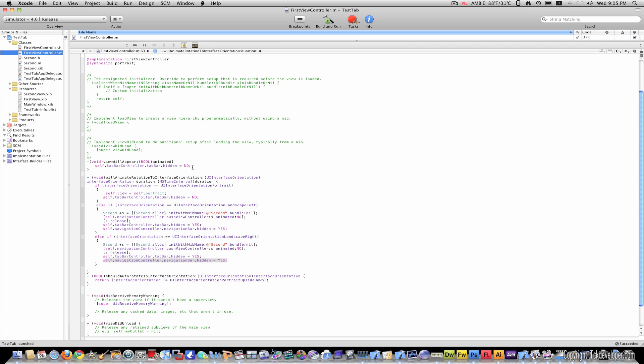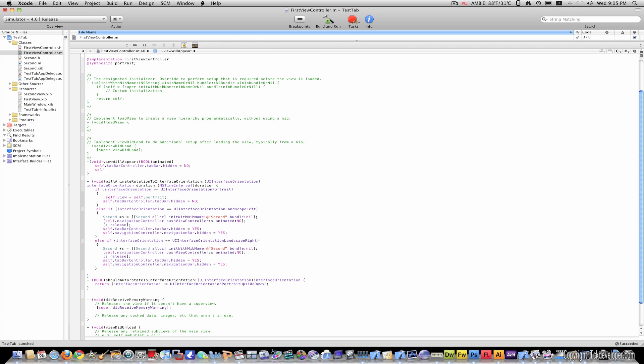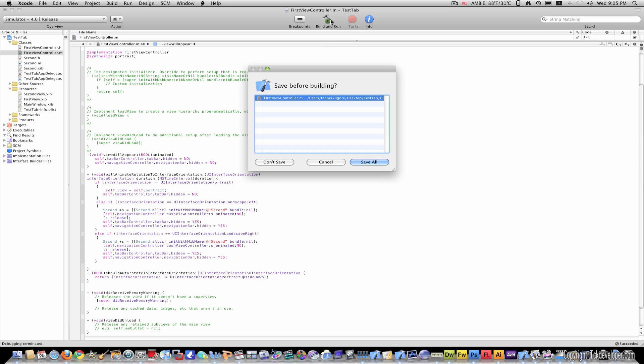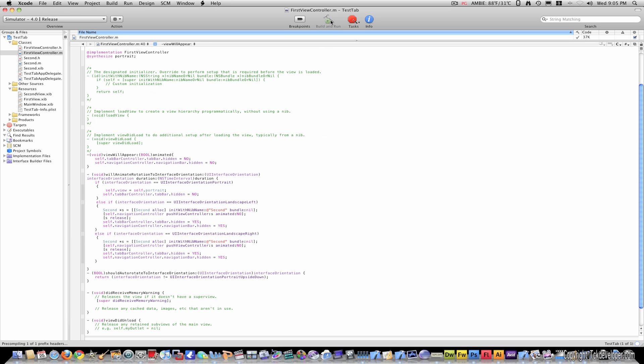So I'll go back to viewWillAppear and I'll type in self.navigationController.navigationBar.hidden = NO. And now when I build and go, my tab bar should reappear.